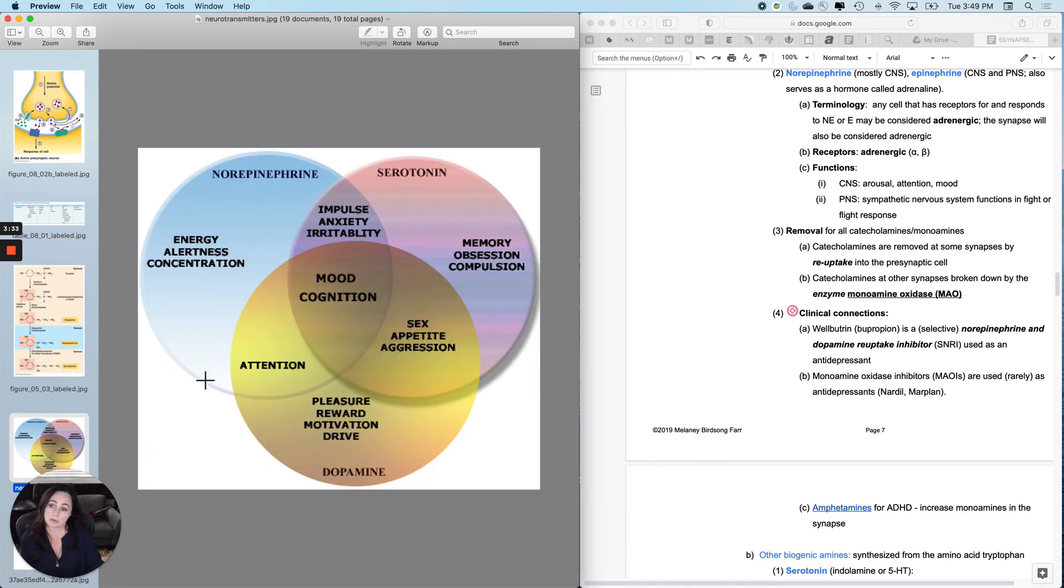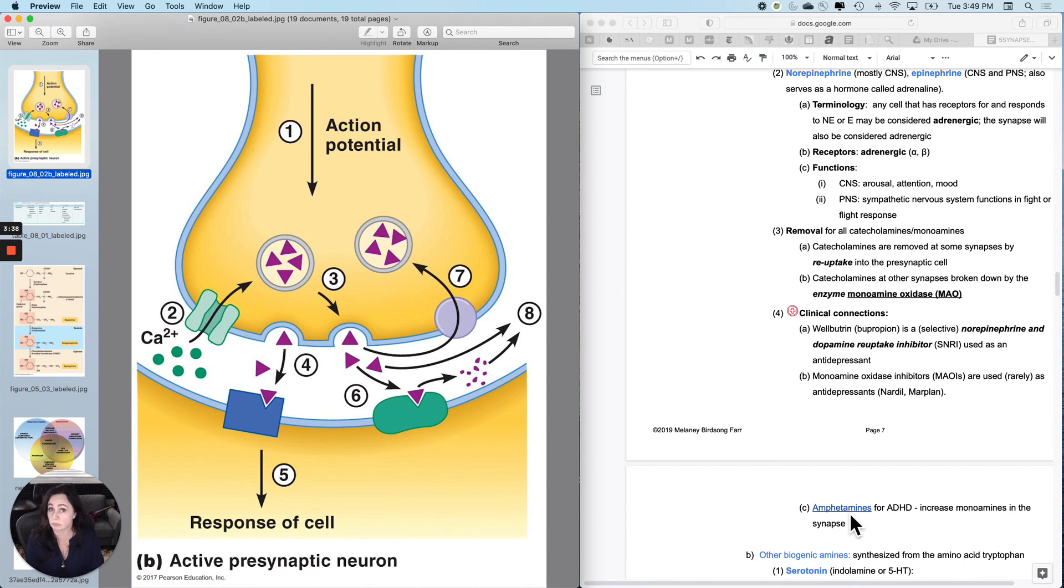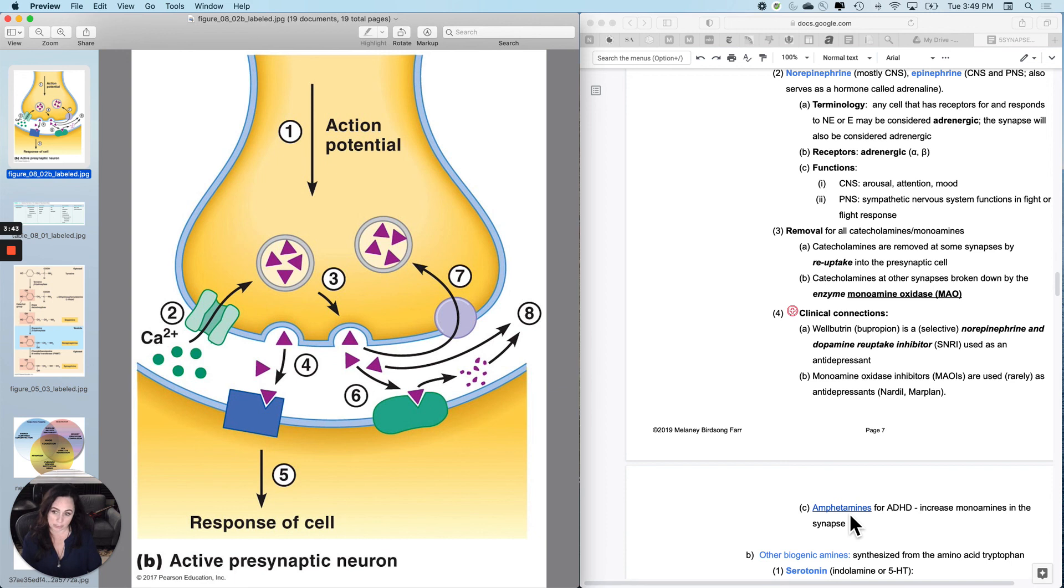And then amphetamines are used for ADHD, among other things. And they increase the amount of monoamines in the synapse. And if you click here, there's a little two-minute video that shows you how amphetamines work for ADHD. So I'm going to stop there and I'll do the other biogenic amines in the next video.